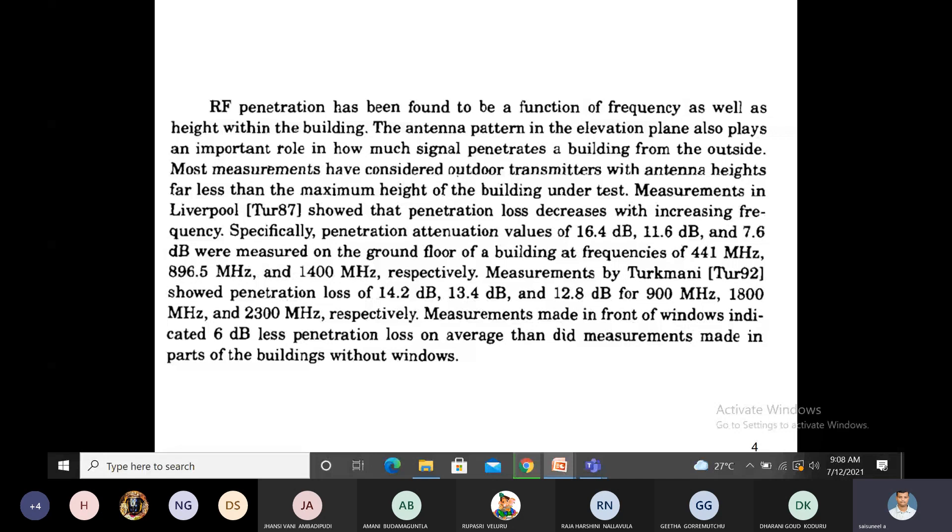For 900 megahertz, 14.2 dB. For 1800 megahertz, 13.4 dB. For 2300 megahertz, 12.8 dB losses. Different researchers check how much losses we get whenever the mobile unit is inside the building.